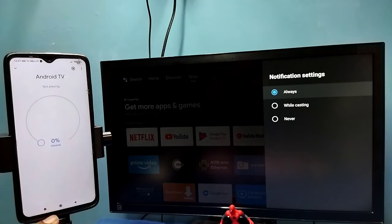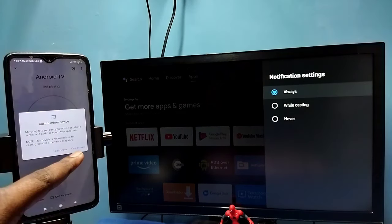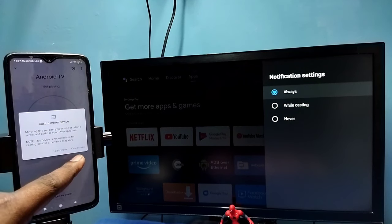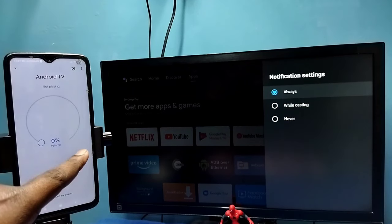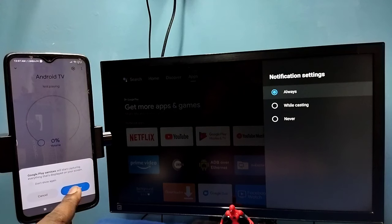Then tap on Cast My Screen, then tap on Cast Screen, then tap on Start Now.